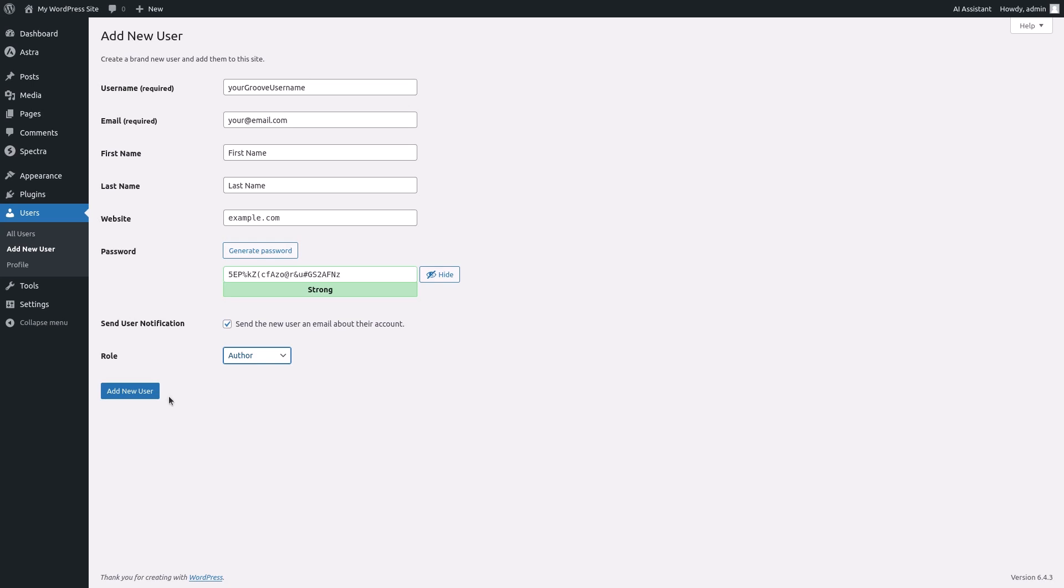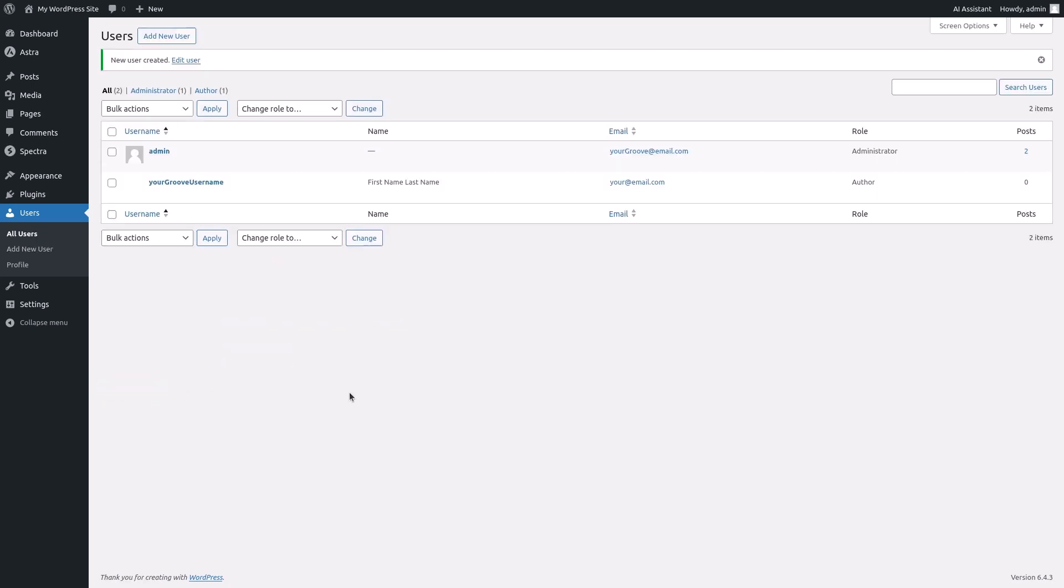Finally scroll down and click on add new user to create the new user account. You'll be redirected to the users page and you'll see the newly created user added to the list of users.